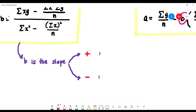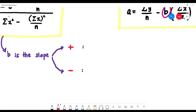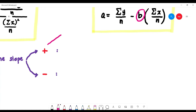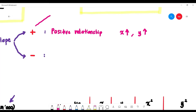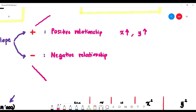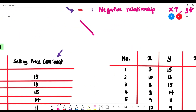b is the slope of the straight line. If b is positive, the line slants to the right — this is a positive relationship, meaning as x increases, y also increases. If b is negative, the line slants to the left — a negative relationship — meaning as x increases, y decreases.